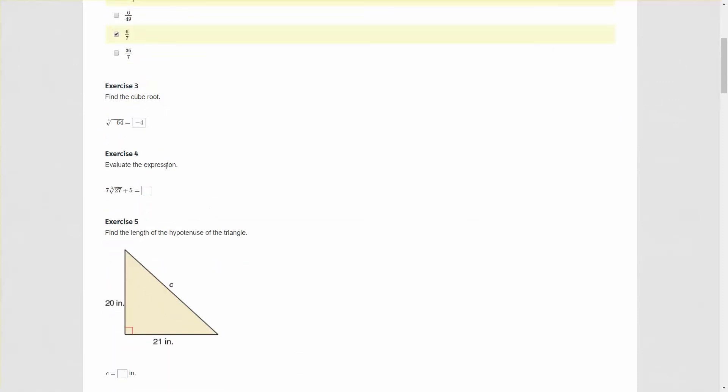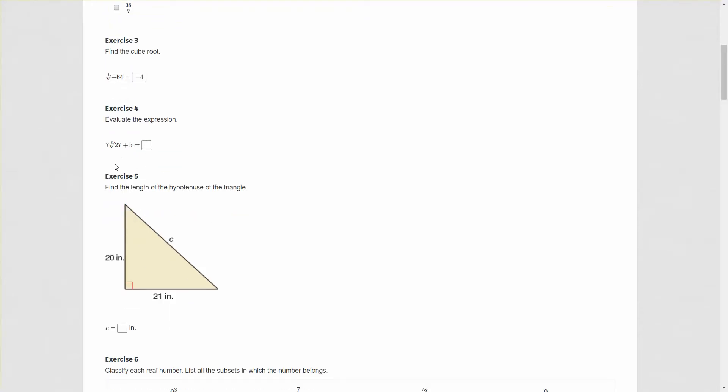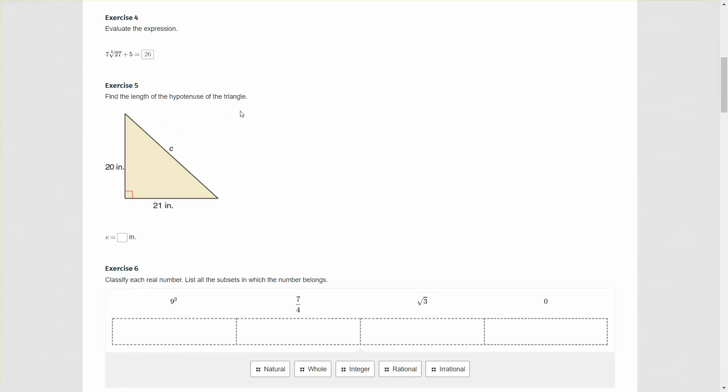Next question, evaluating the expression. We have cube root of 27 times 7 plus 5. The cube root of 27 is what number times itself three times equals 27, which is 3. This cube root has to be done first because cube roots are like exponential operations. In our order of operations PEMDAS, this has to be taken care of first. So that's 3 times 7 which is 21, and 21 plus 5 equals 26.